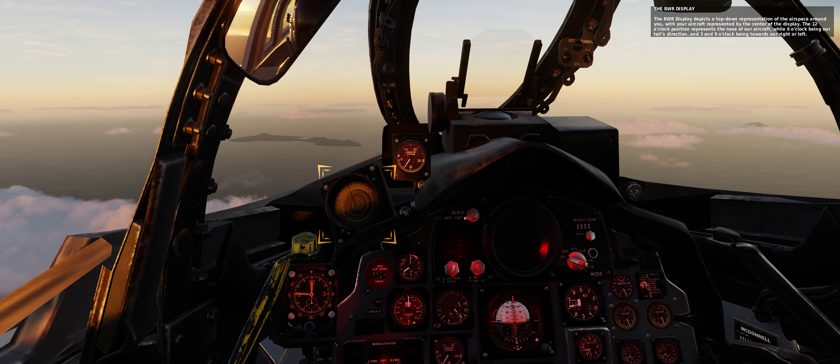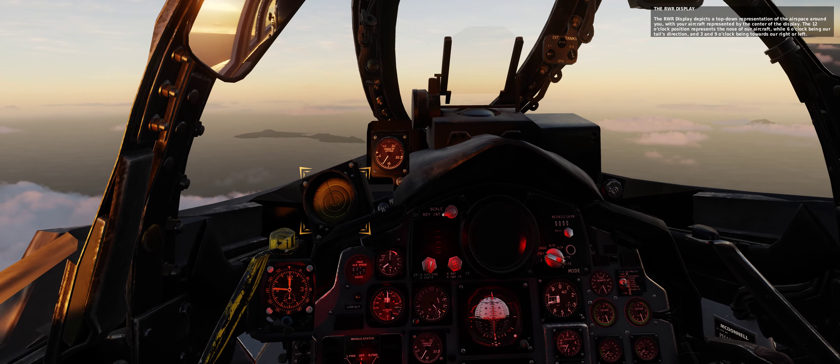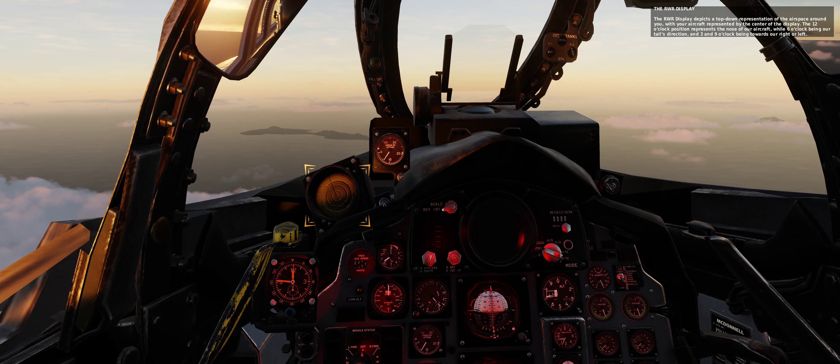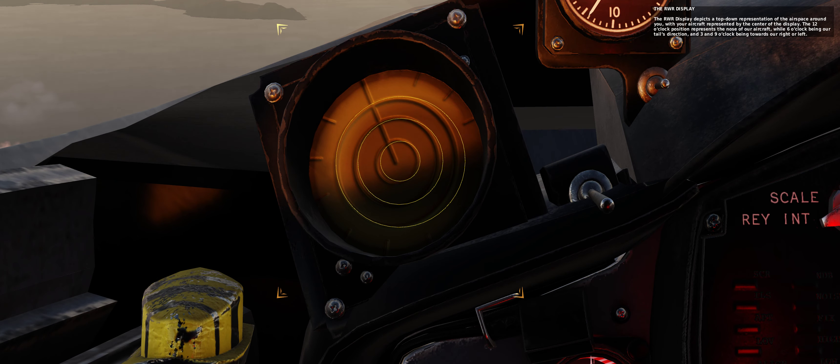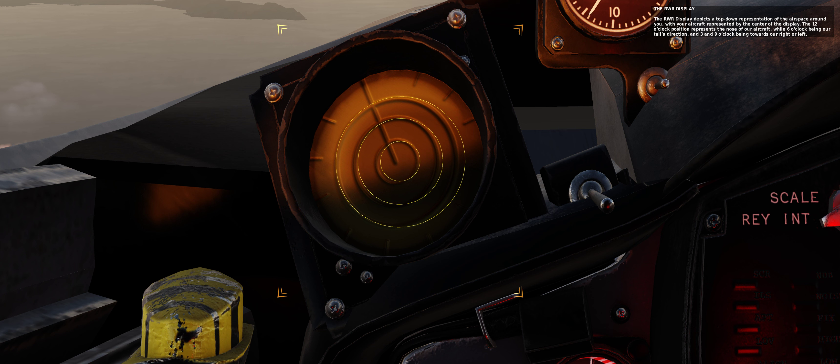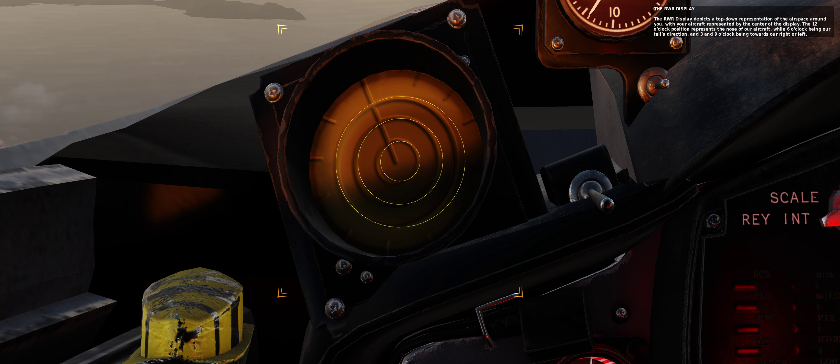The RWR display depicts a top-down representation of the airspace around you, with your aircraft represented by the center of the display. The 12 o'clock position represents the nose of our aircraft, while 6 o'clock being our tail's direction, and 3 and 9 o'clock being towards our right or left.